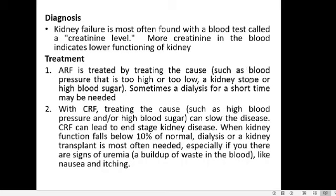Acute renal failure is treated by addressing the cause — such as snake bite, accidents, hemorrhage, or post-operative problems. If high blood pressure, kidney stones, or high blood sugar contributed to renal failure and are treated, acute renal failure can be cured to a certain extent. Sometimes a short period of dialysis may also be needed.